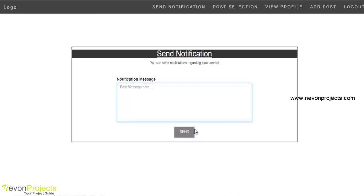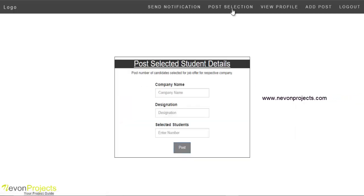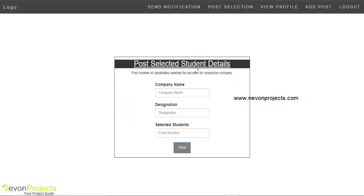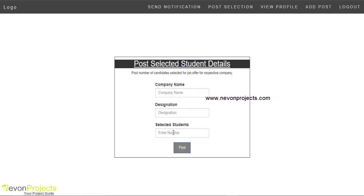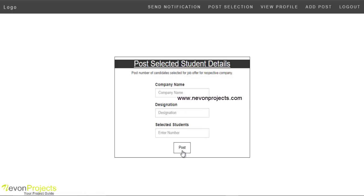The placement officer can post details of campus interviews or any notification from here. After sending, the notification will be displayed on the student portal. With the post selection option, the placement officer can post selected student details for a campus placement with the company name, designation, and number of students selected. After submitting, details get added to the database and displayed to the student.